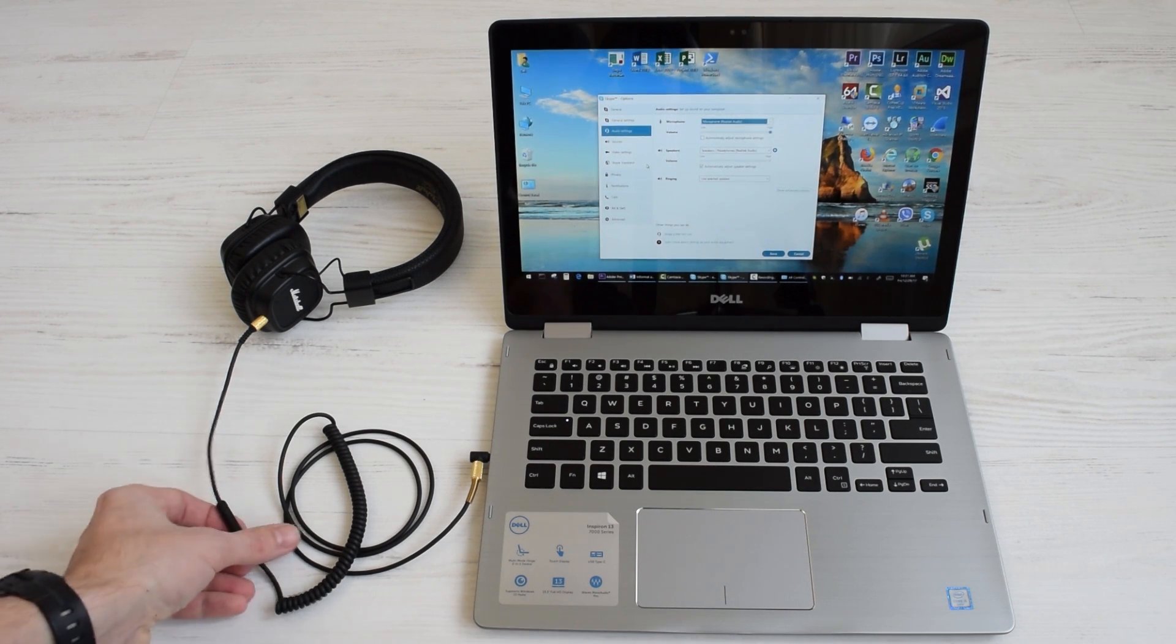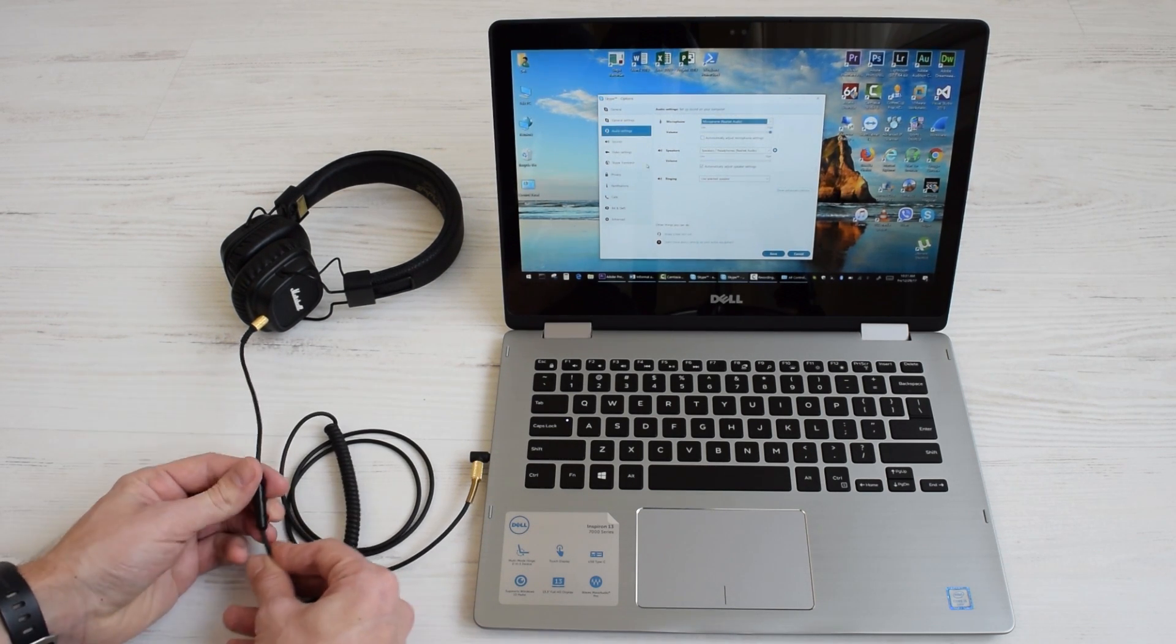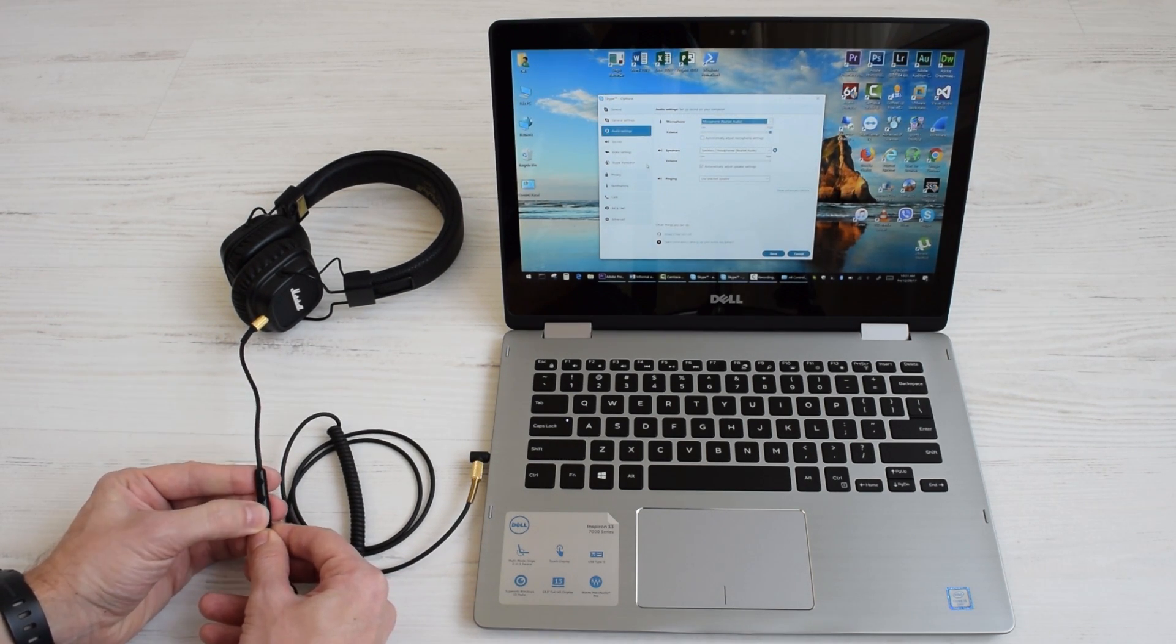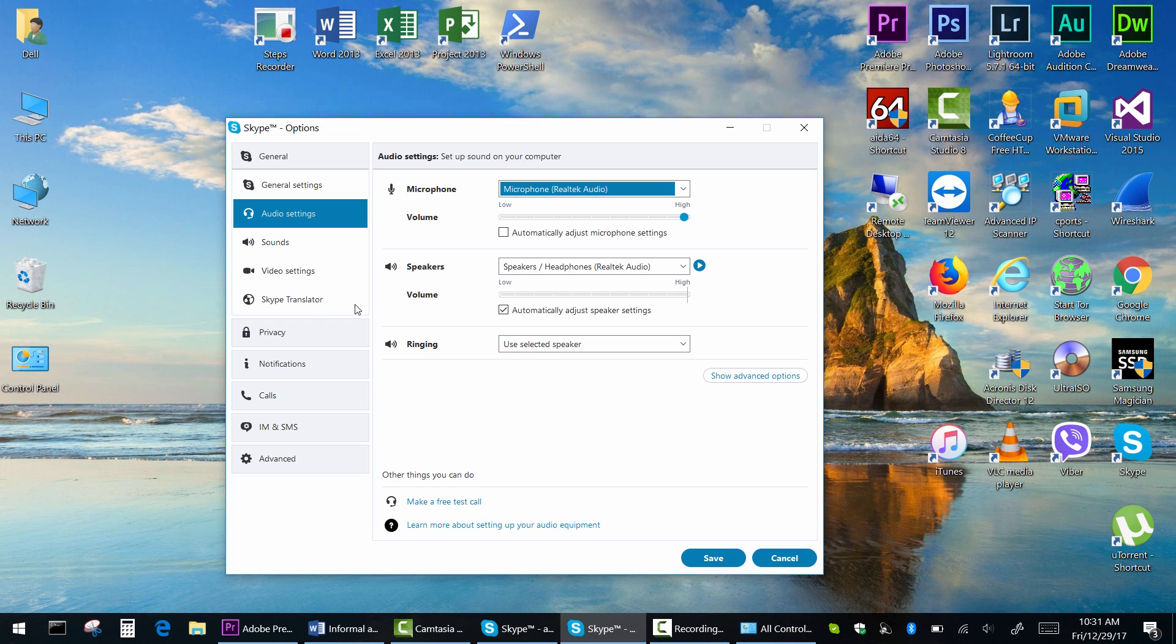Moreover, volume up and down buttons don't work either. Don't worry, it's not a hardware or jack issue.